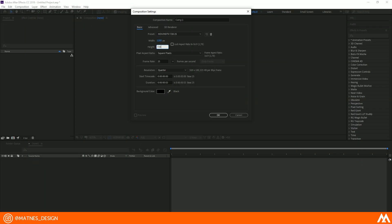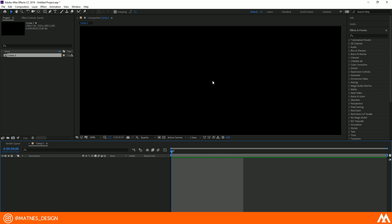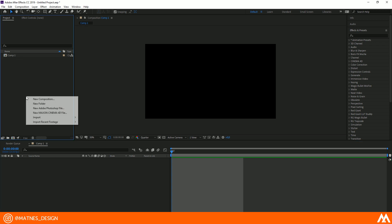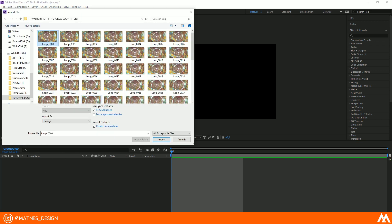When the render has finished, open After Effect and create your composition. Right-click on Project window, Import, select the first image of your loop. Check PNG sequence and check Create composition.